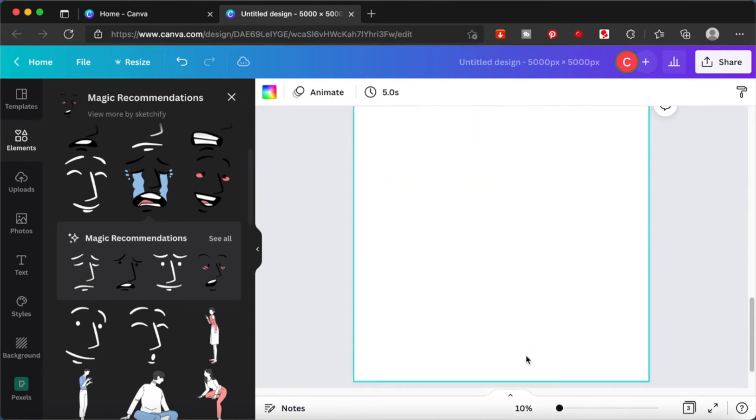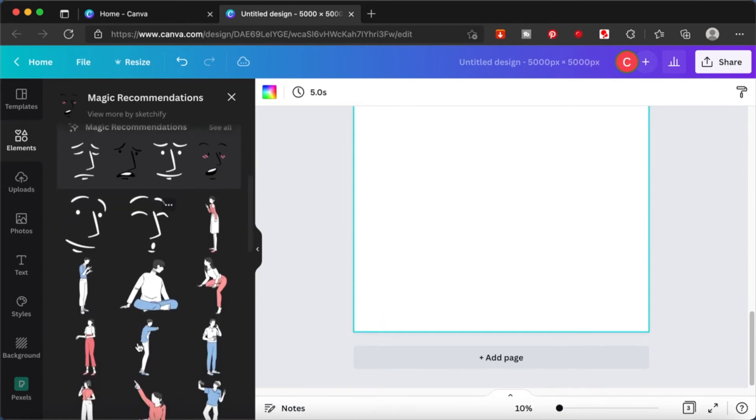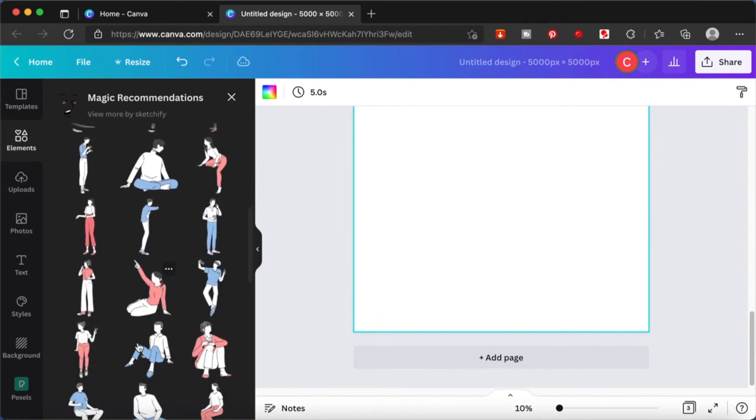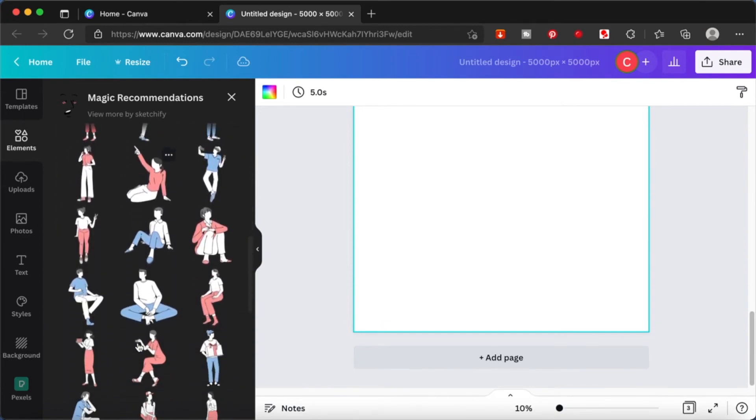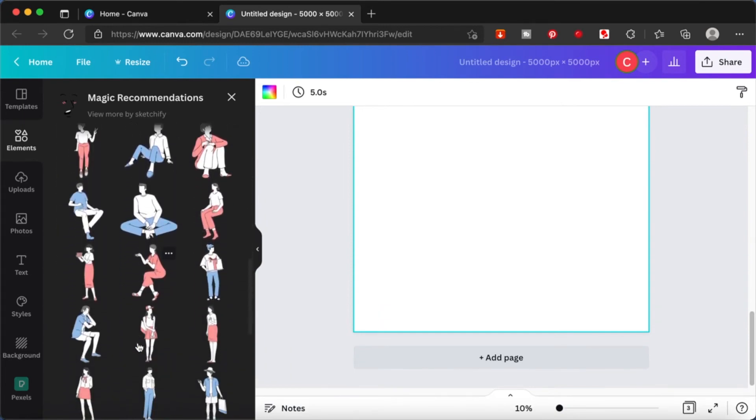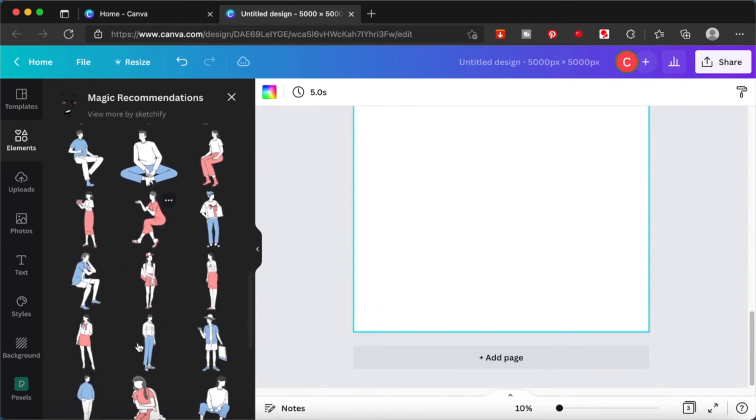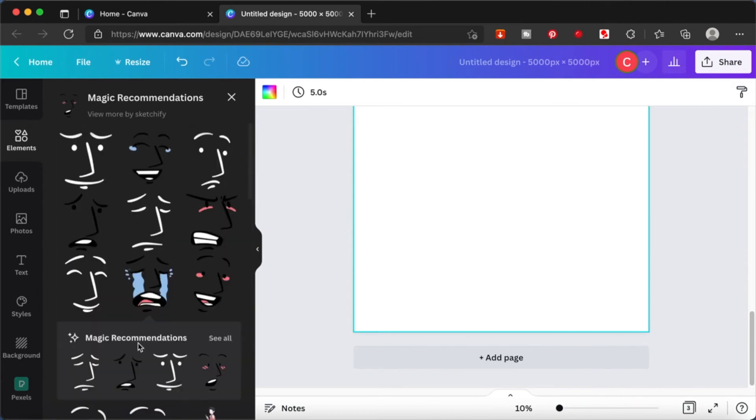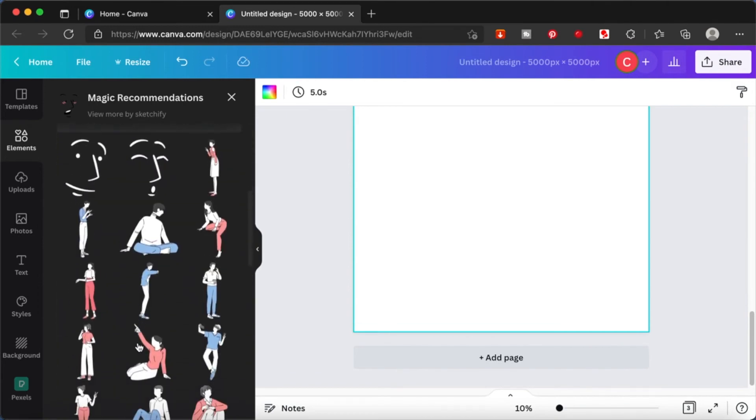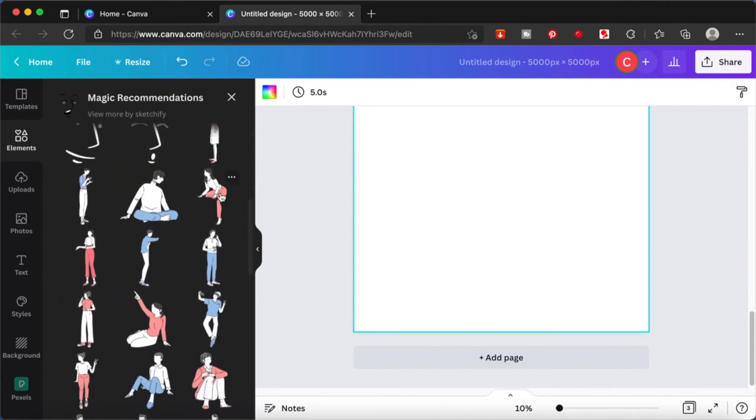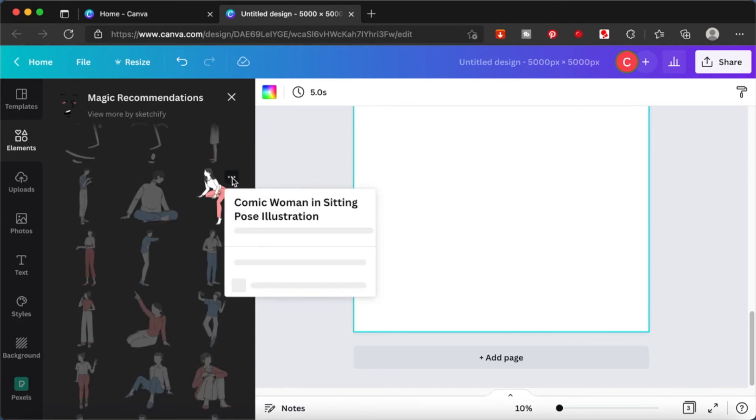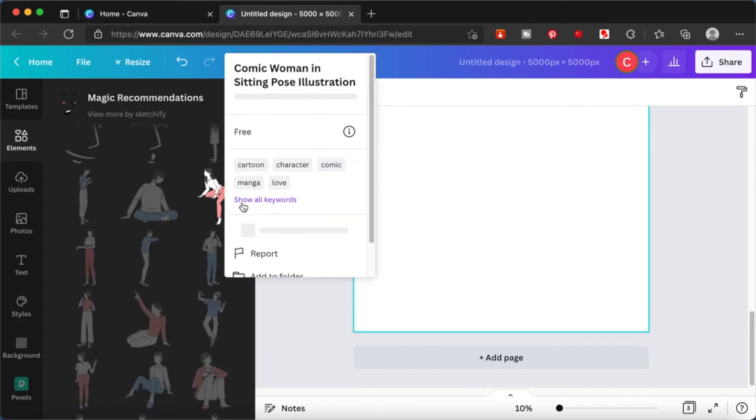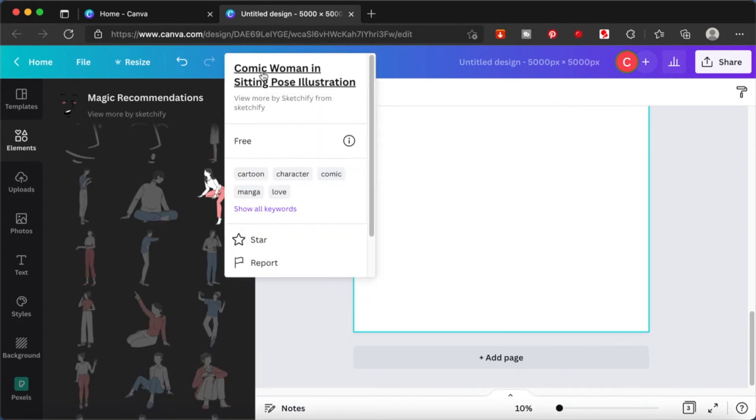For dresses and stuff like that, you can actually search for elements. You'll be able to find shirts, you'll be able to find legs, hands, whatever you want to find. Just search for it in the elements tab and you will be able to build your own character in no time.